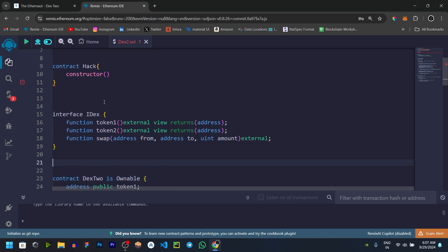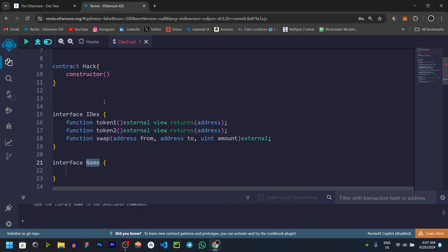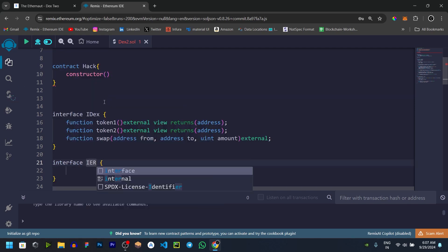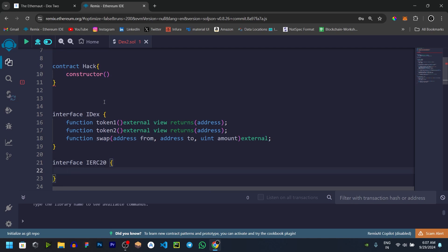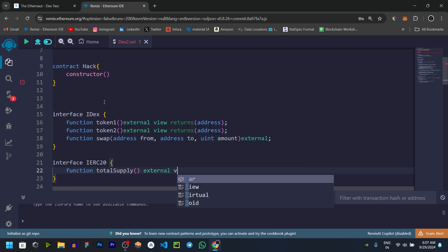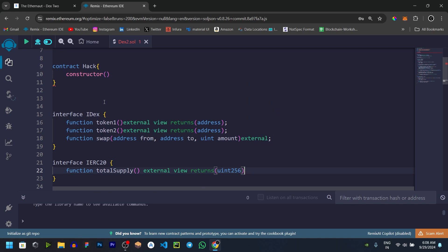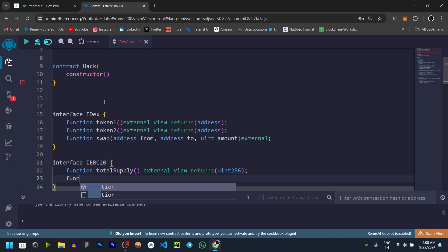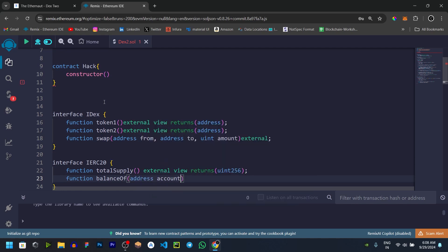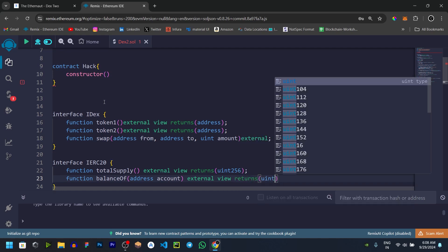We can create a malicious token. So interface IERC20. First, totalSupply — a function, view, returns uint256 value. Then another function, balanceOf — address is the parameter, returns the account token balance.